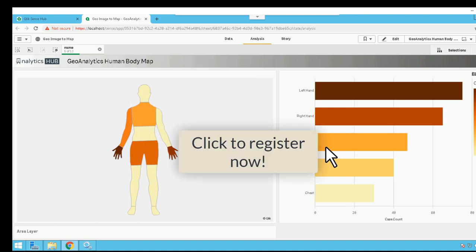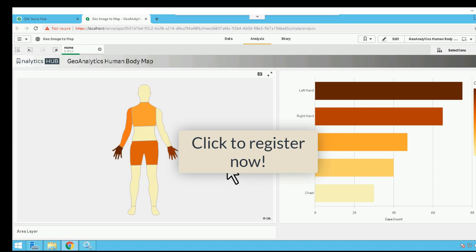Well, if you want to learn that, then join us in our webinar on August 17. We'll show you step by step how you can create a clickable human body map. So we hope to see you then. Till then, thank you for watching.